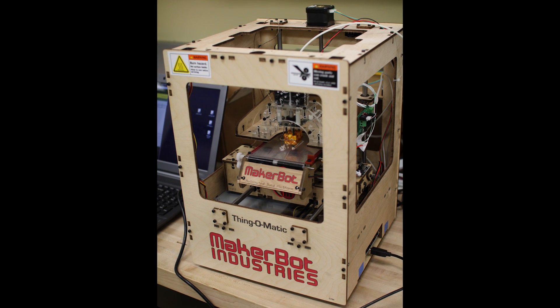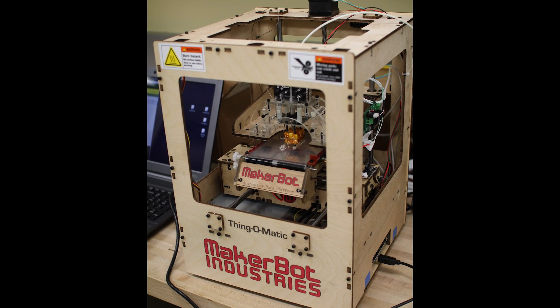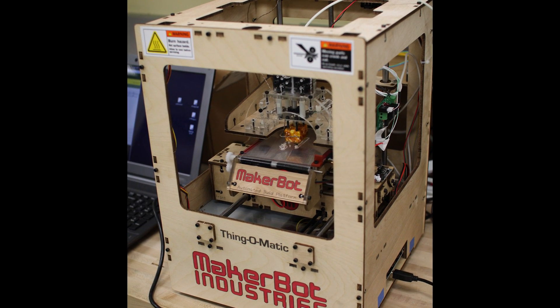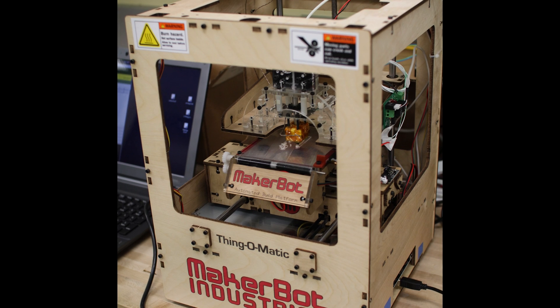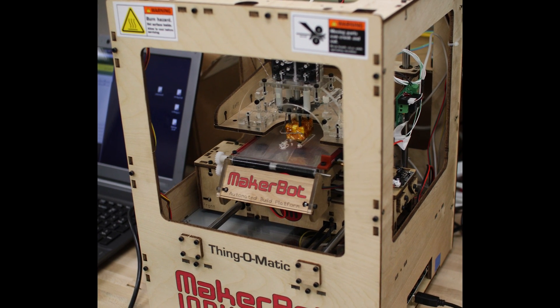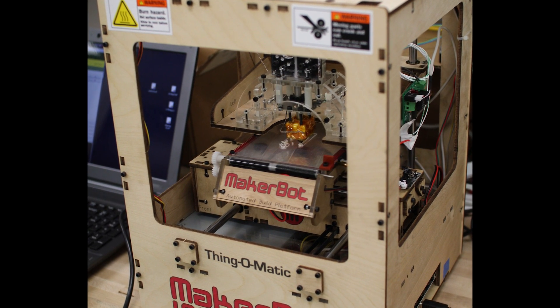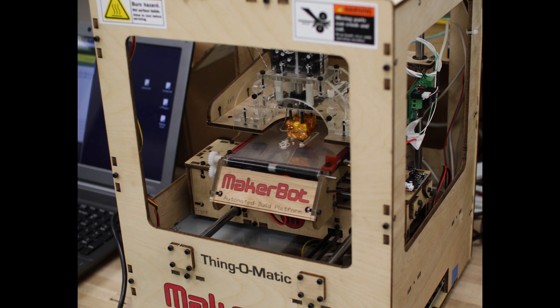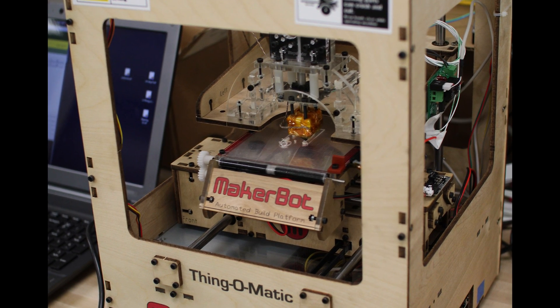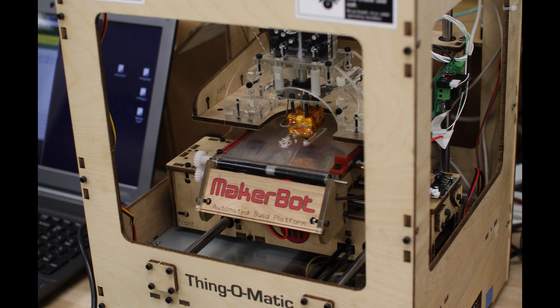The Thingomatic is an affordable open source 3D printer. As of today, March of 2012, it costs $1100 and it is likely to go down.